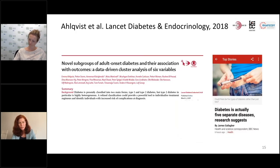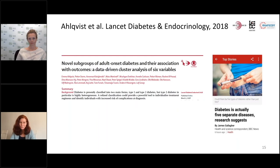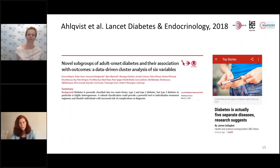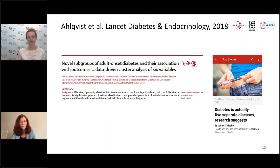This was published in 2018 and gained a lot of attention worldwide, with headlines in big journals stating that diabetes is five separate diseases, which is a bit of an oversimplification. I will tell you exactly what we have done, and we will have to see in the future whether these will be called separate diseases.